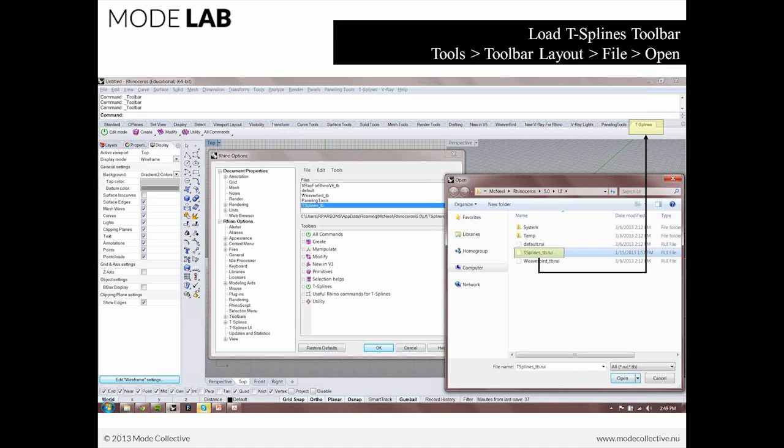The first one is that from the tools toolbar layout options, we need to open up the T-Splines toolbar. Now, one thing to keep note of is that the T-Splines toolbar, like all the other Rhino user interface objects, are .rui extensions. You'll see it's an .rui file.